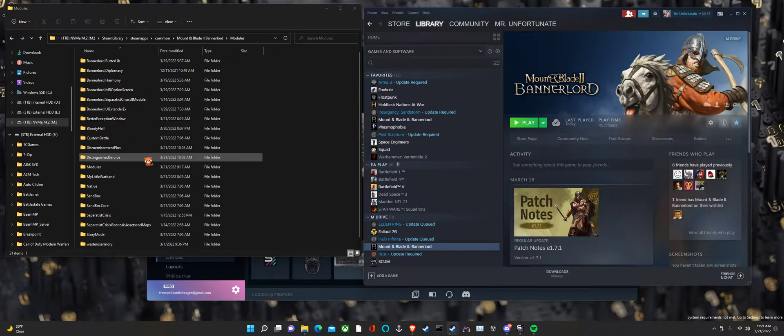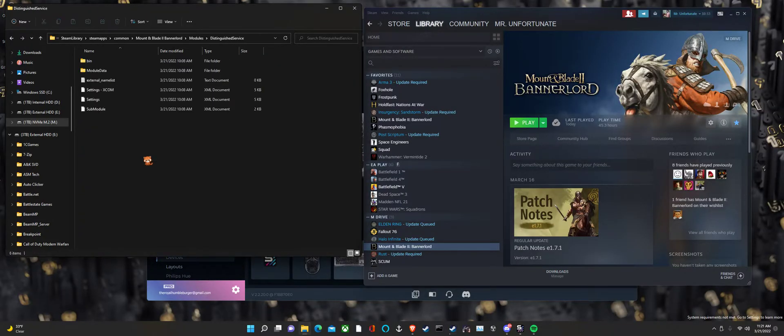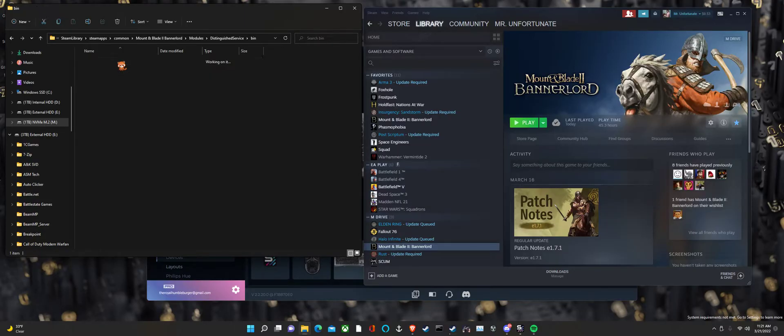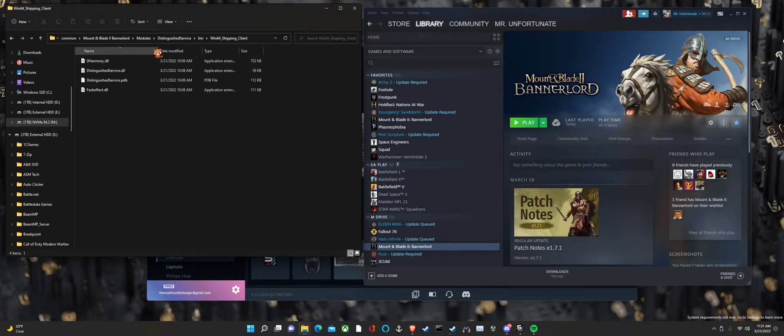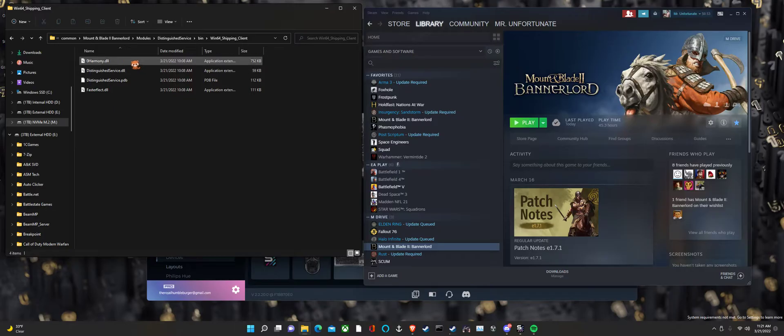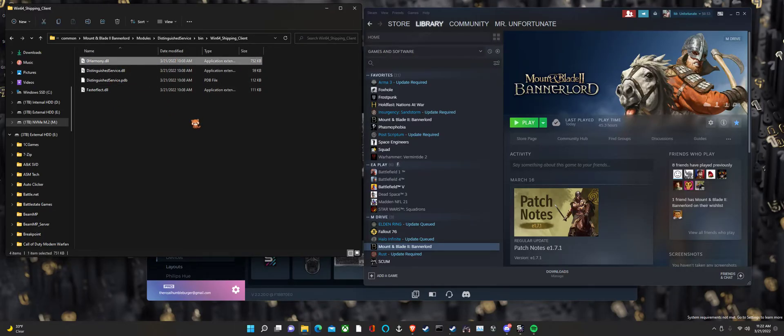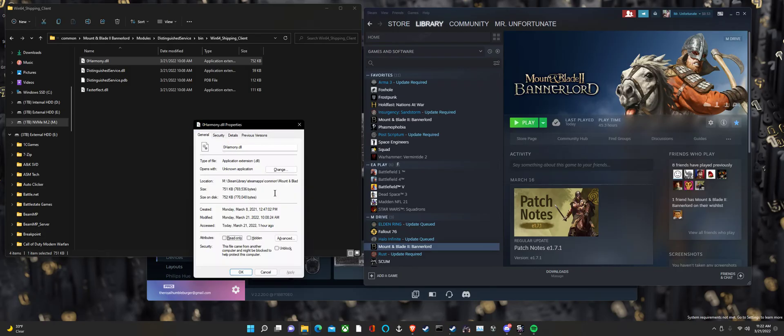For me, it was Distinguished Service and as you saw, it was in bin, it was in that win64 and we got a few DLL files here. I know it was specifically this one, but you know what? We'll unblock this one.